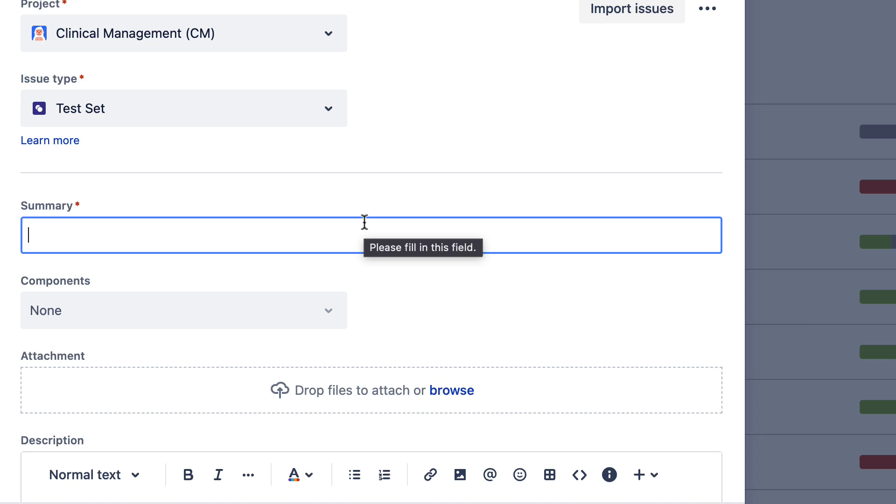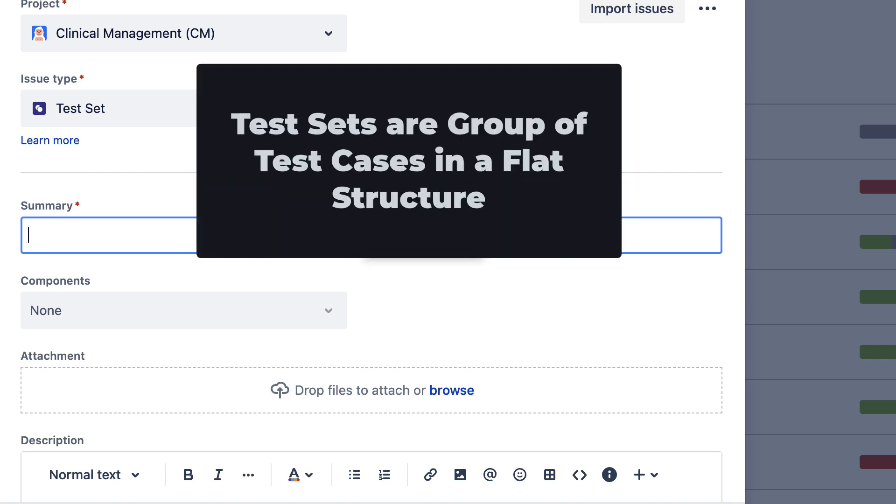Currently we are looking at how to create test sets. So what is a test set? Test set is nothing but a simple way to create groups of test cases. This is just a flat list of tests and here one test case can be a part of multiple test sets.